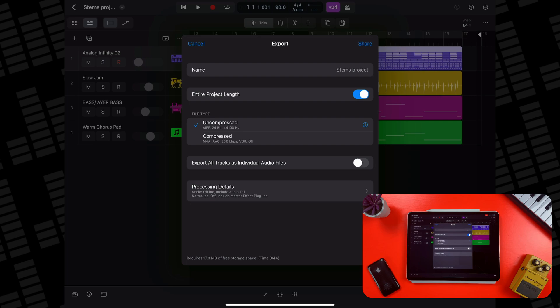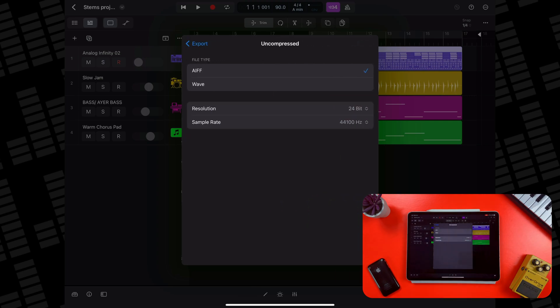Below that, you can select whether to share a compressed or uncompressed file. If you tap the small inspector icon next to Uncompressed, you'll be taken to a screen where you can select between two uncompressed file formats: AIFF or WAVE.